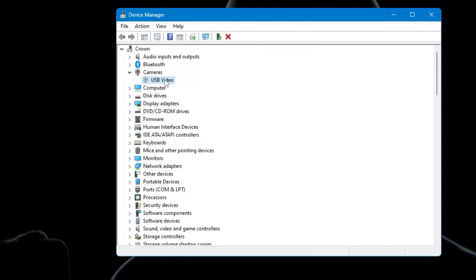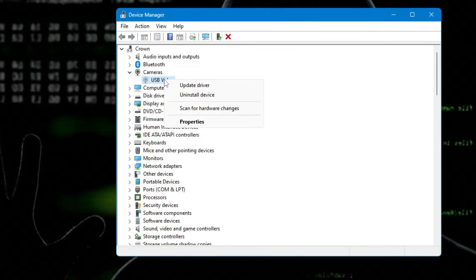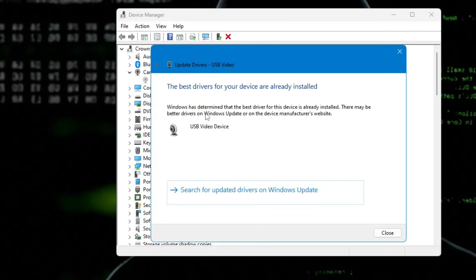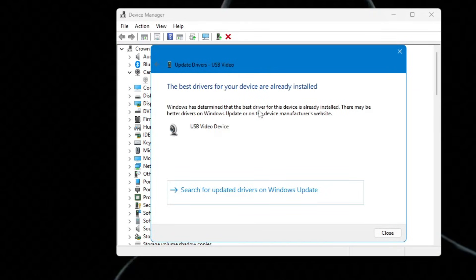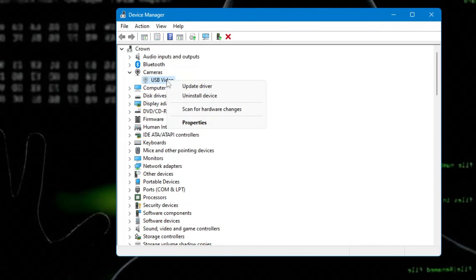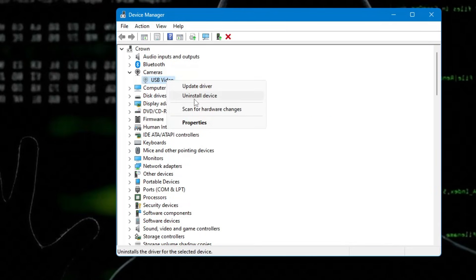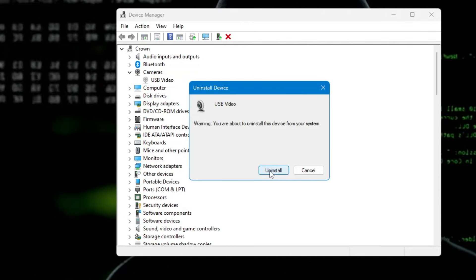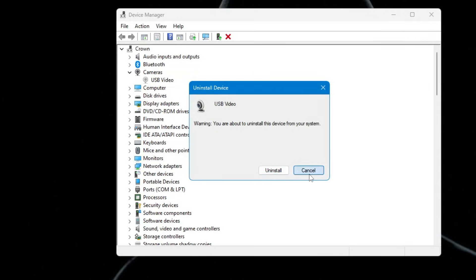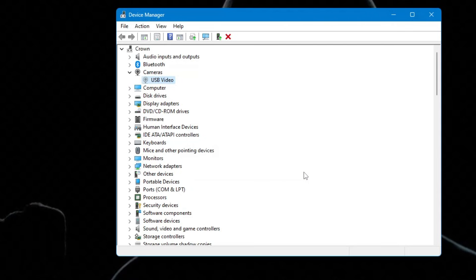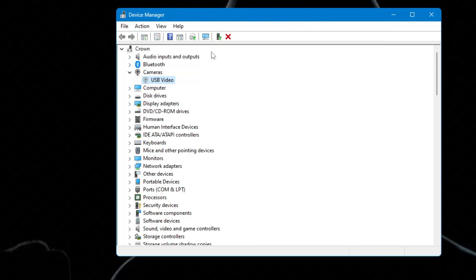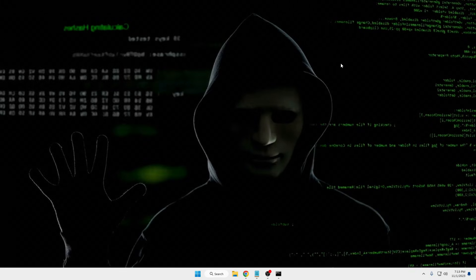Once you find the camera in Device Manager, right-click on it, click 'Update driver', then click 'Search automatically for drivers'. If updates are available, go ahead and install them. If not, right-click on it again, click 'Uninstall device', then click Uninstall again. Restart the computer — after restarting, check the camera again.